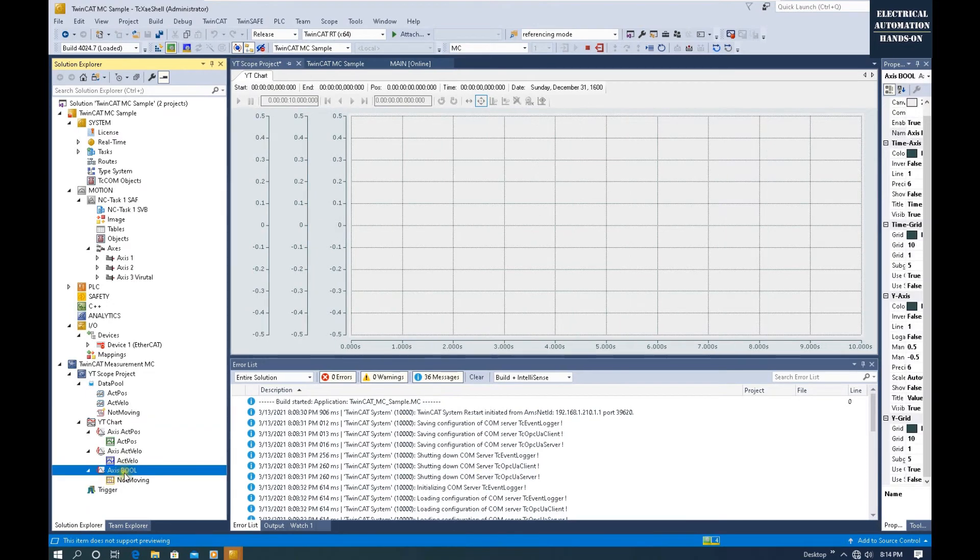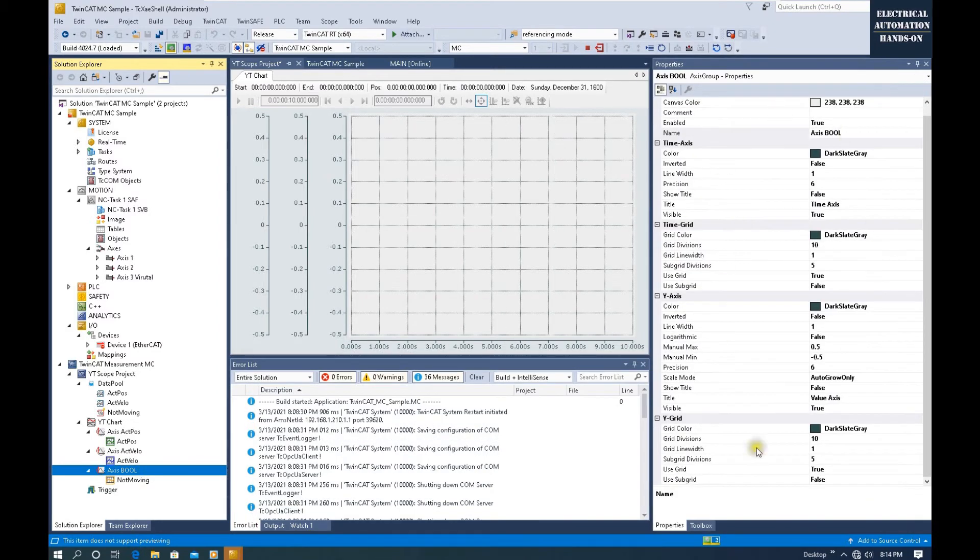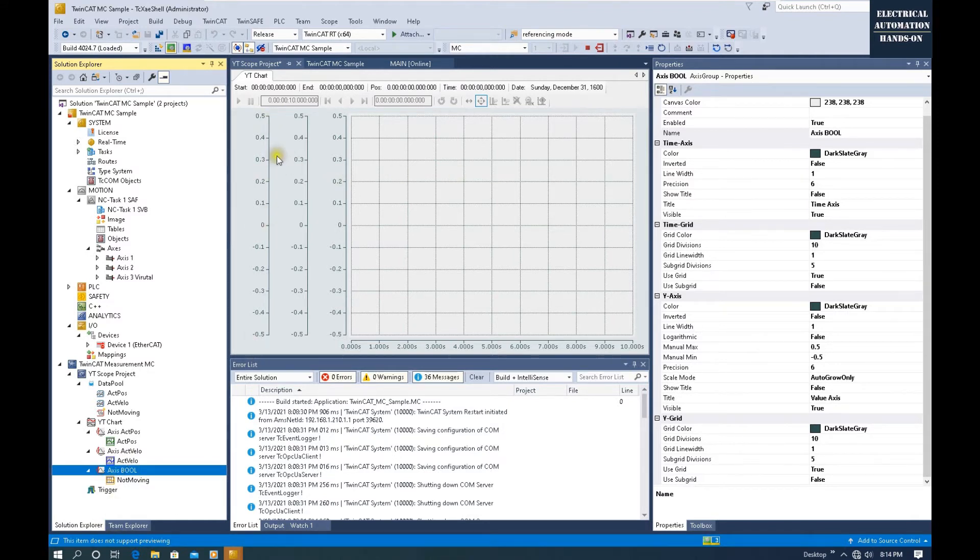The third one we can name this axis Bool. Then we can drag to here. For this axis Bool, if we try to config the range, we can click this axis here and expand.